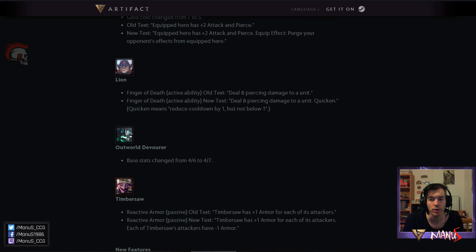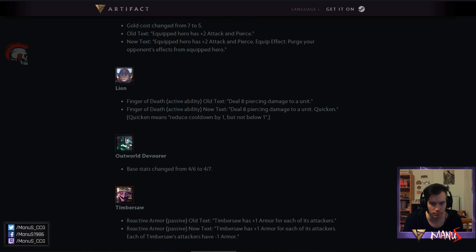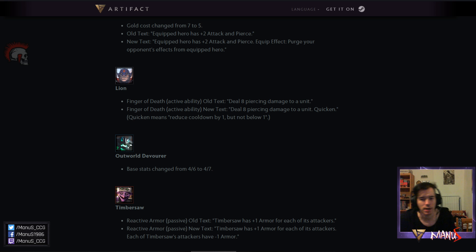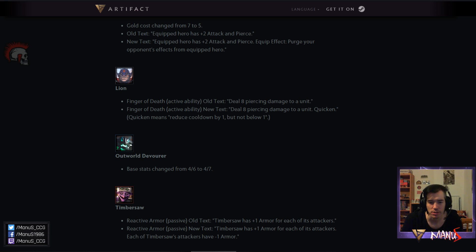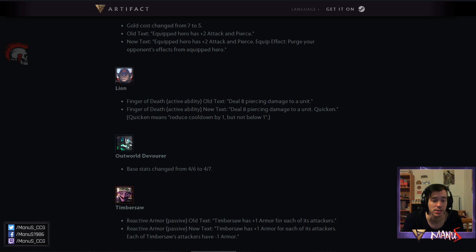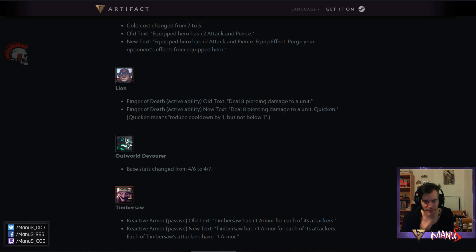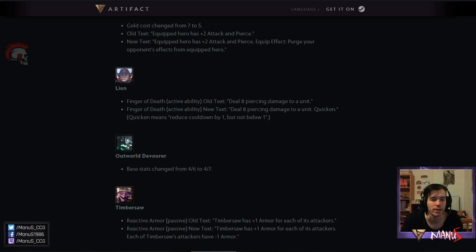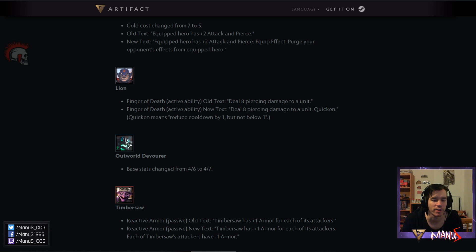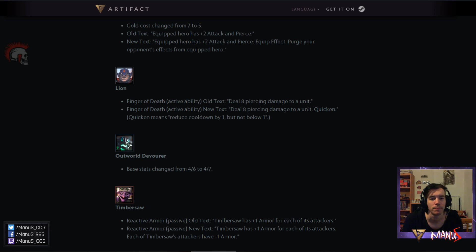Next we have another pretty cool change. Timbersaw. Got a nice buff. In addition to its plus 1 armor for each of its attackers. Each of Timbersaw's attackers now has minus 1 armor. Which works particularly well with his signature card. That then deals 3 damage to its attackers. Keep in mind it only works against its attackers. So if the unit, if the enemy neighbors are not flanking him, it's only gonna give the minus 1 armor to the one, the hero he is fighting. But that effectively gives him a better version of 5 attack. Before his 4 attack was pretty low. Now he effectively has a better version of 5 attack. That synergizes with his signature card. And some other stuff.